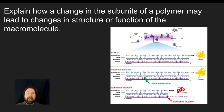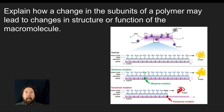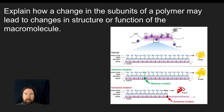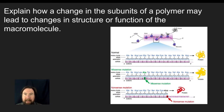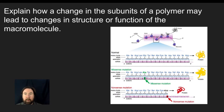Let's start with explaining how a change in a subunit of a polymer may lead to a change in the structure and function of the macromolecule. One of the easiest ways of doing this is to talk about how changing a single base in DNA could ultimately have a functionality difference in the protein that is produced through the protein synthesis process.